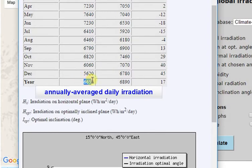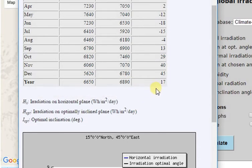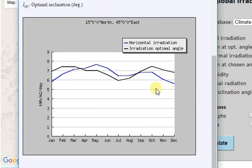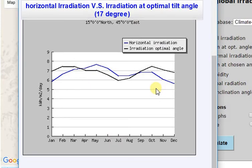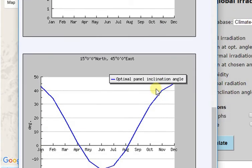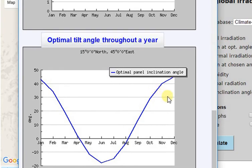There are also annual average daily irradiance estimates at horizontal and at optimal tilt angle. Here is also a graph to visualize horizontal irradiation and irradiation at optimal tilt angle of 17 degrees. Another graph shows how the optimal tilt angle changes throughout the year.